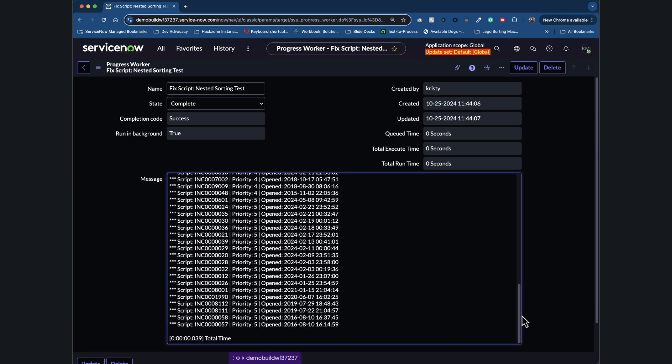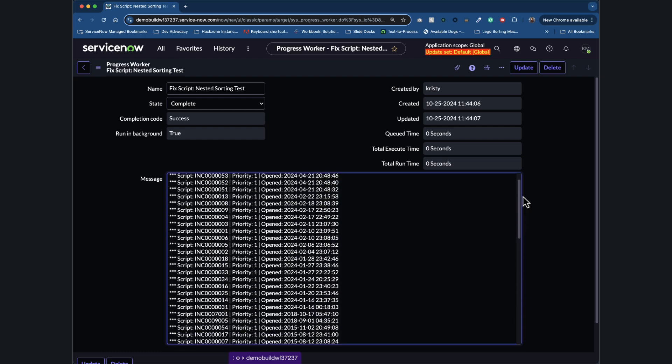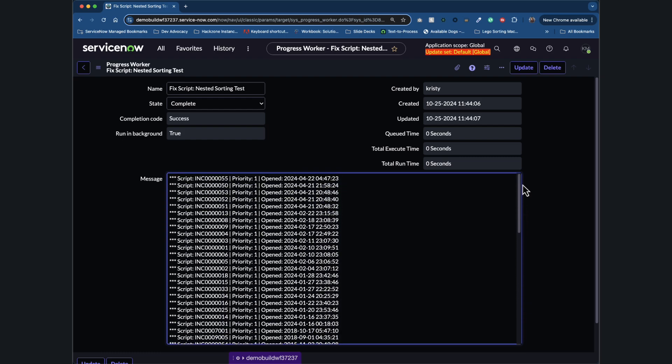Now we run the query with our trusty query method, which fetches the records from the database. The while loop then loops through each record one by one, printing out the incident number, its priority, and the date it was opened.